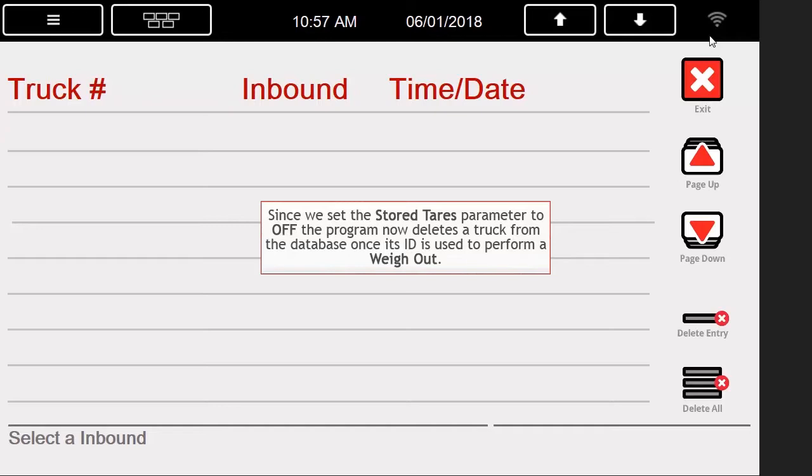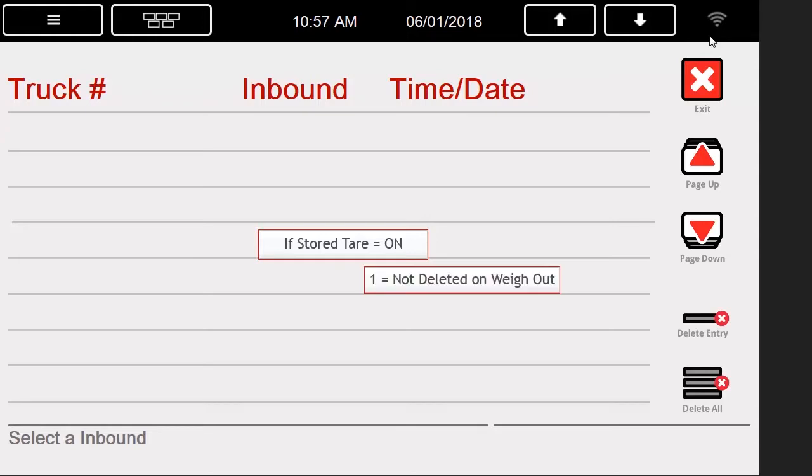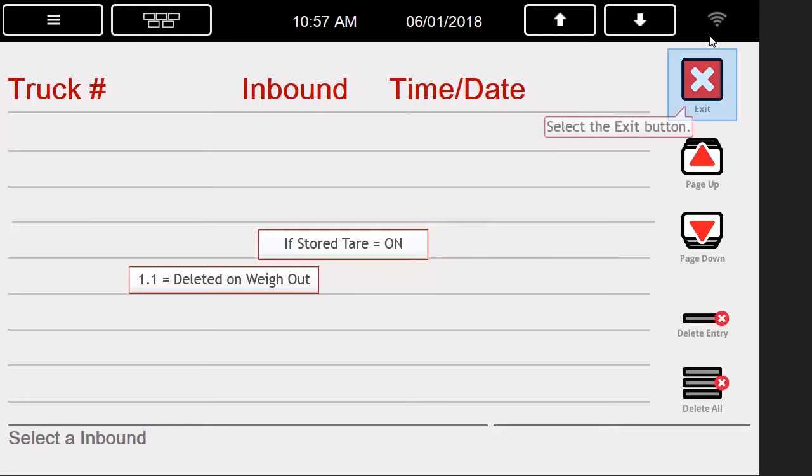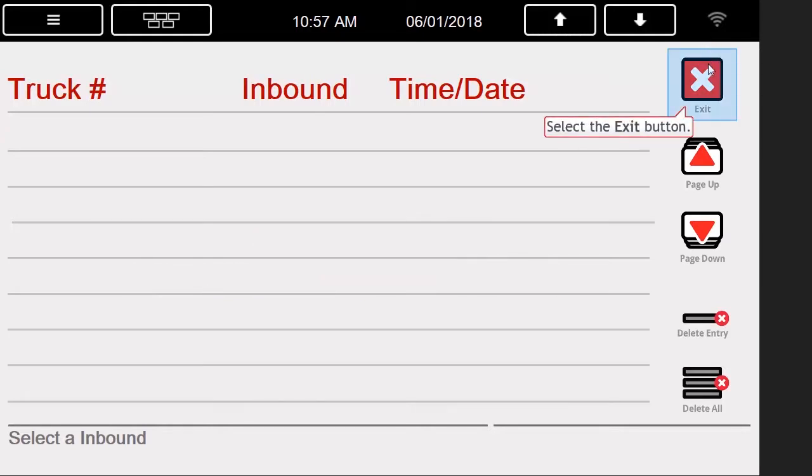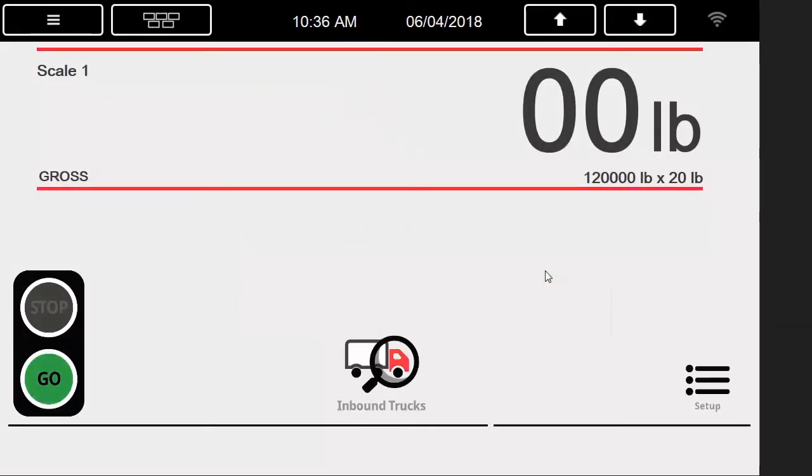Similar to the removal effect of having Stored Tares set to off, we can have a truck removed from the inbound table even when Stored Tares is on. To do this, we must simply use a decimal in the truck ID. So with Stored Tares set to on, if you performed a weigh out with 1, it would still be in the database, but if you weighed out a truck with an ID of 1.1, then it would be removed from the inbound truck's database.